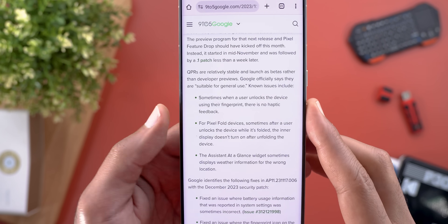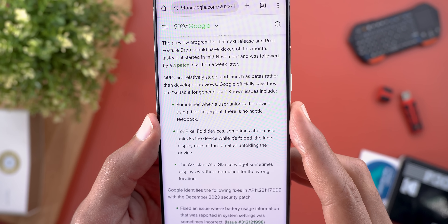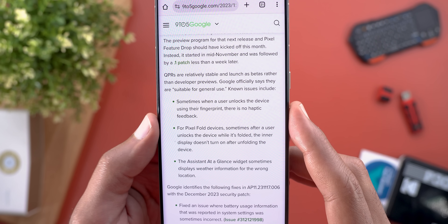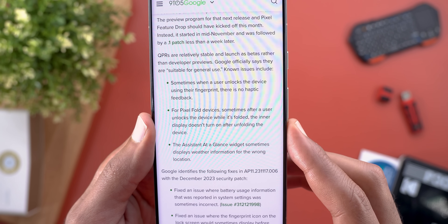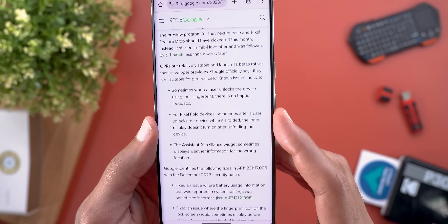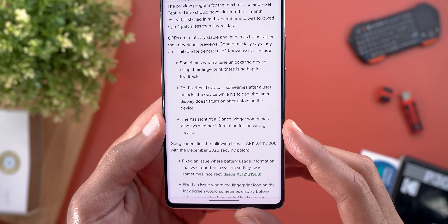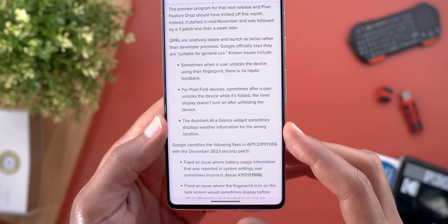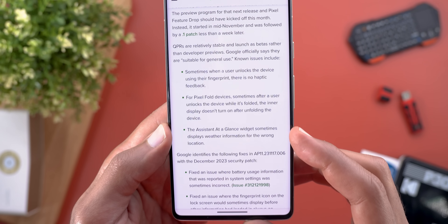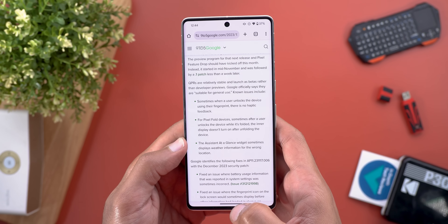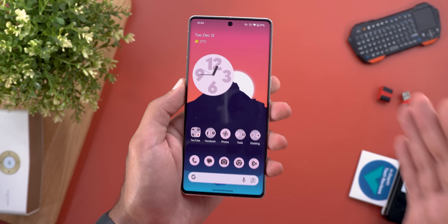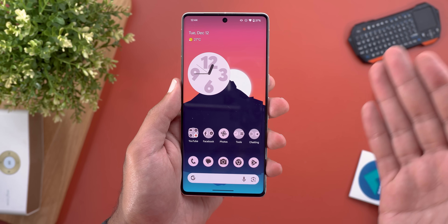Google also noted three known issues with this build: first, sometimes when unlocking with the fingerprint there is no haptic feedback; second, if you have a Pixel Fold, the display sometimes doesn't turn on when you unfold the device; and third, the At a Glance widget might show weather information for an incorrect location. Those are the only known issues Google shared, but overall from my experience this build has very good performance.